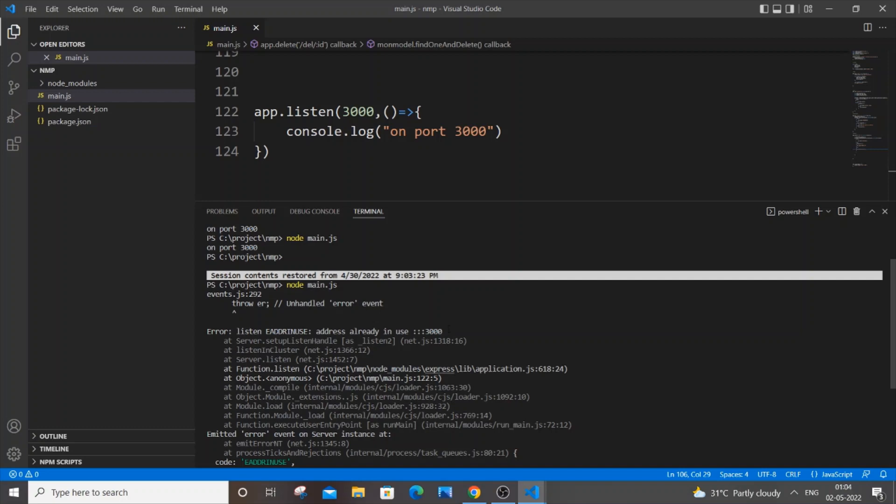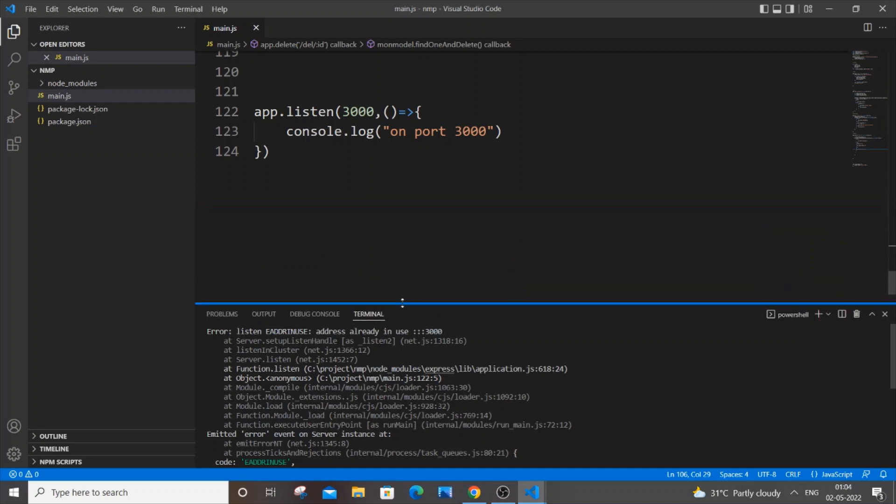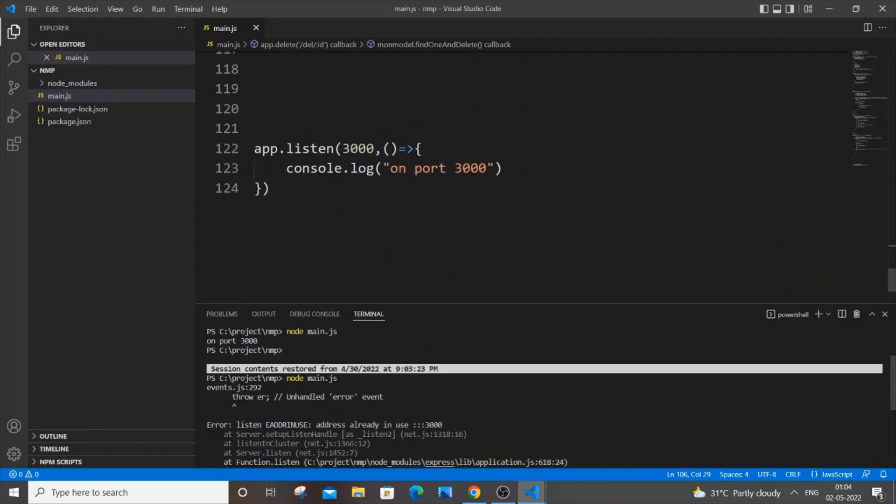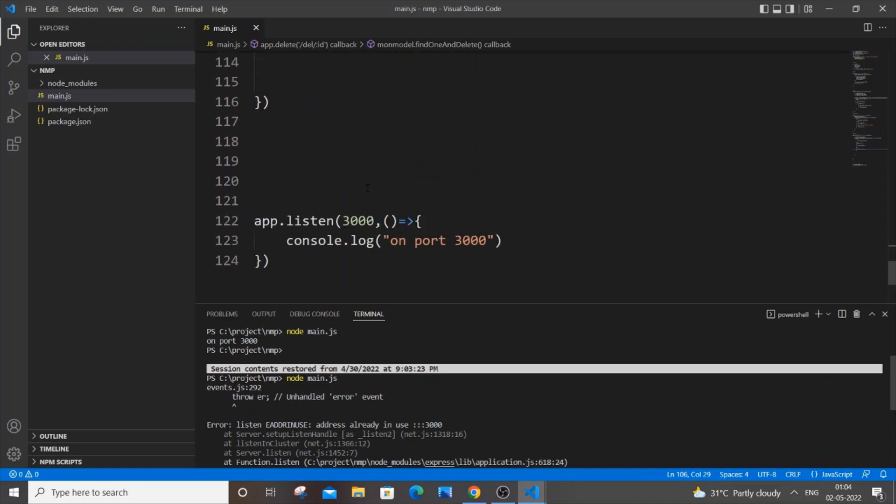Just go to your code, your main.js file, and go to your app.listen and change it to some other port. Let me put 3005, and I hope it isn't occupied.